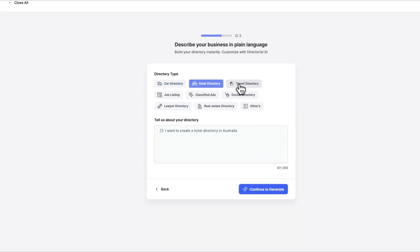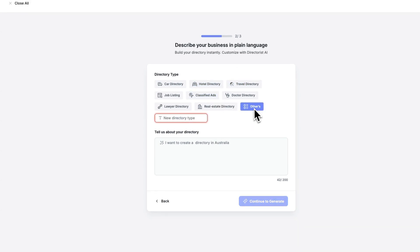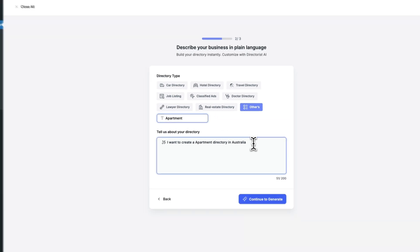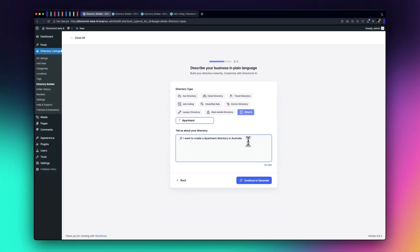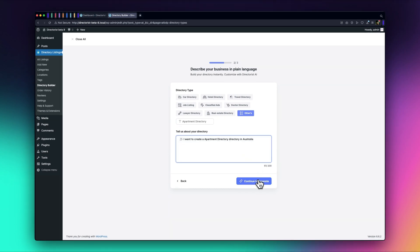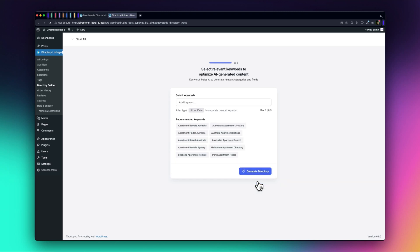If you're creating a new directory type, select the Other option to personalize it. In this case, we'll choose Apartment Directory. We can provide additional details about the directory in the Tell Us About Your Directory section, or simply Continue to Generate for the next step, as AI will automatically suggest some information in this field.